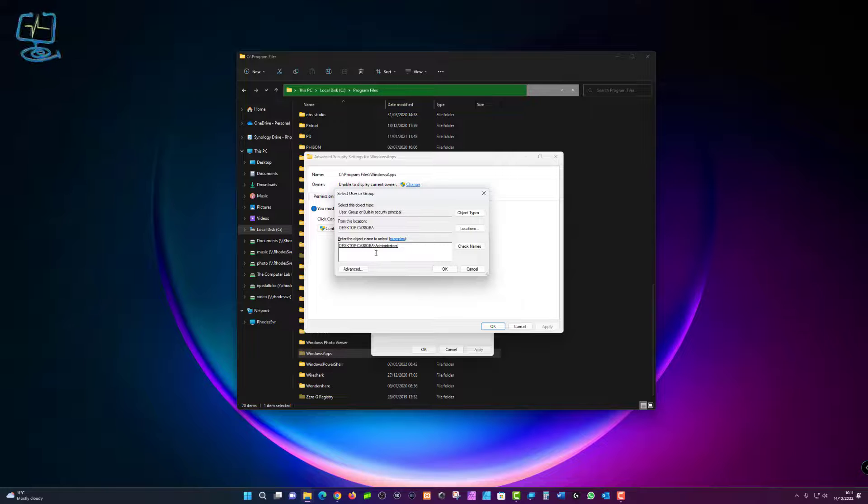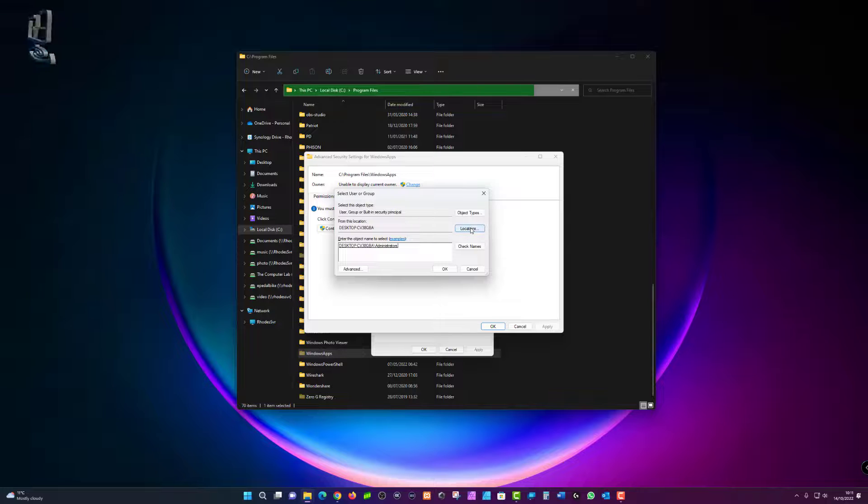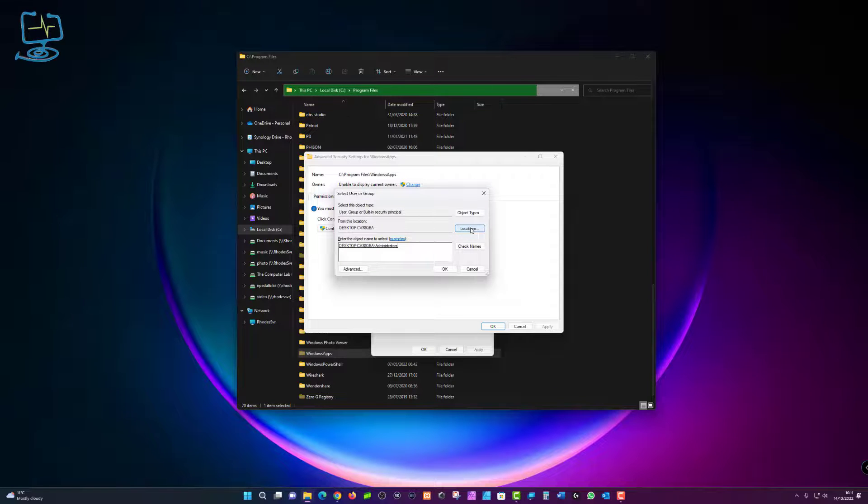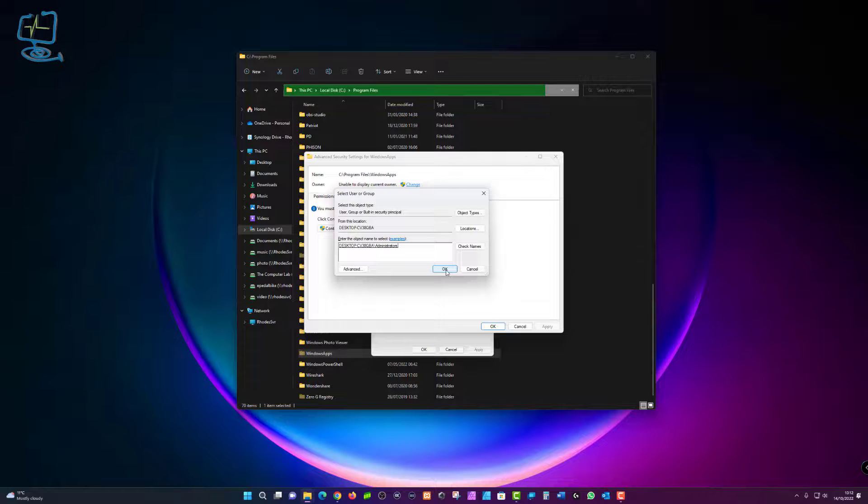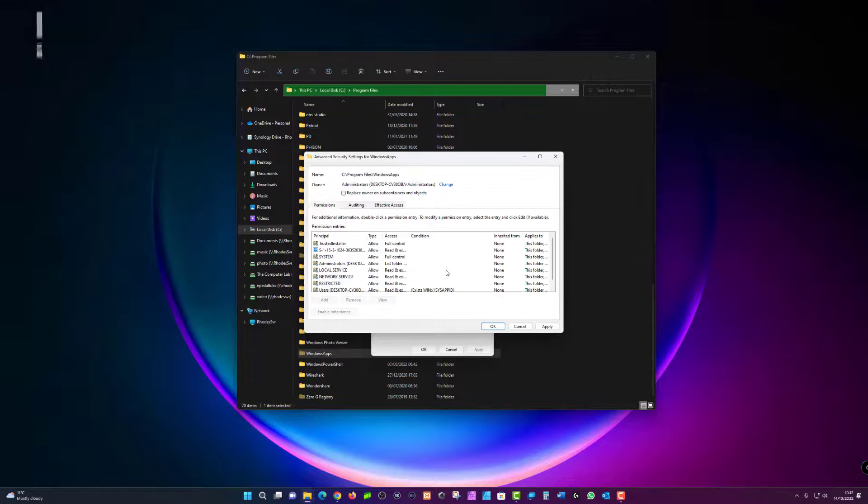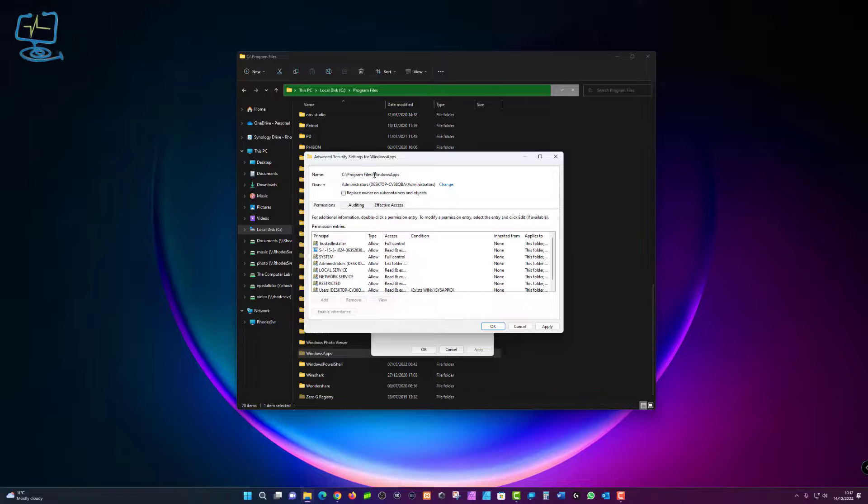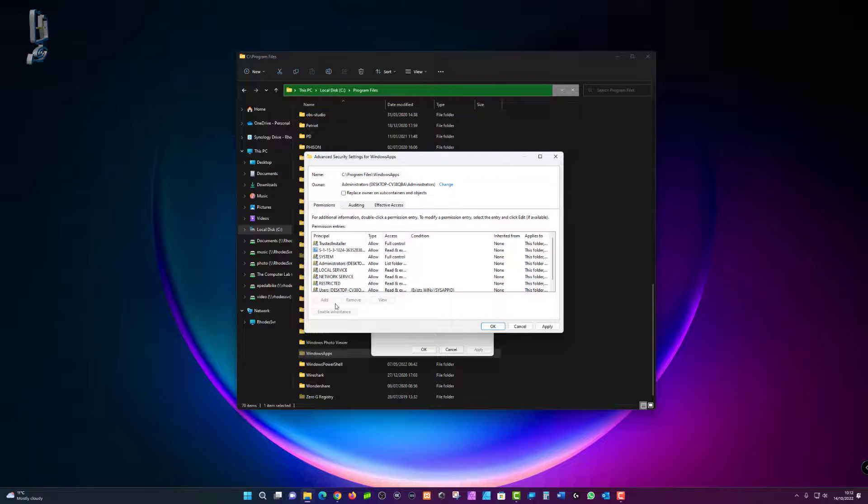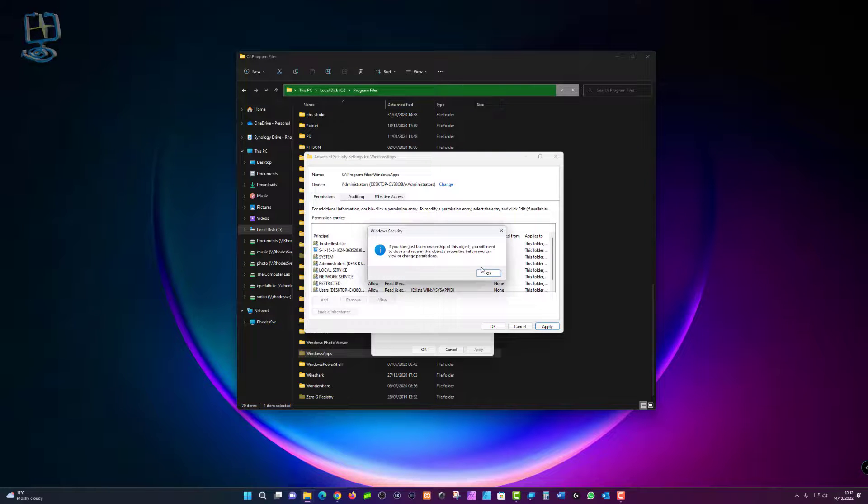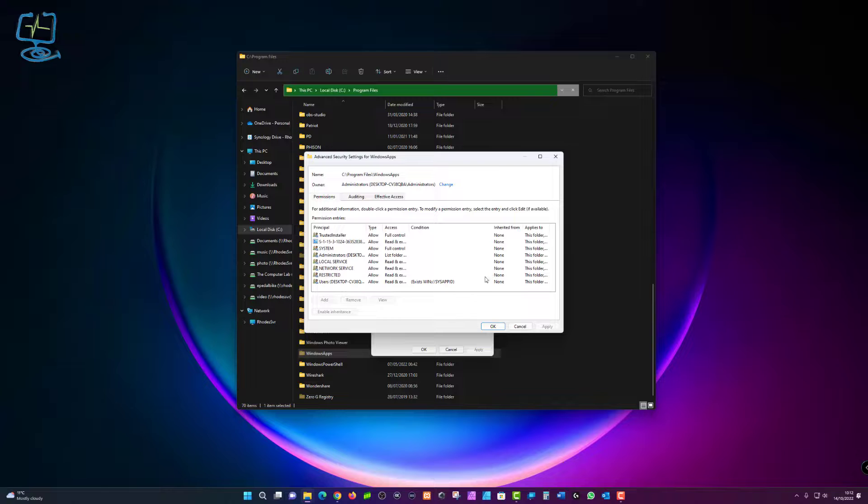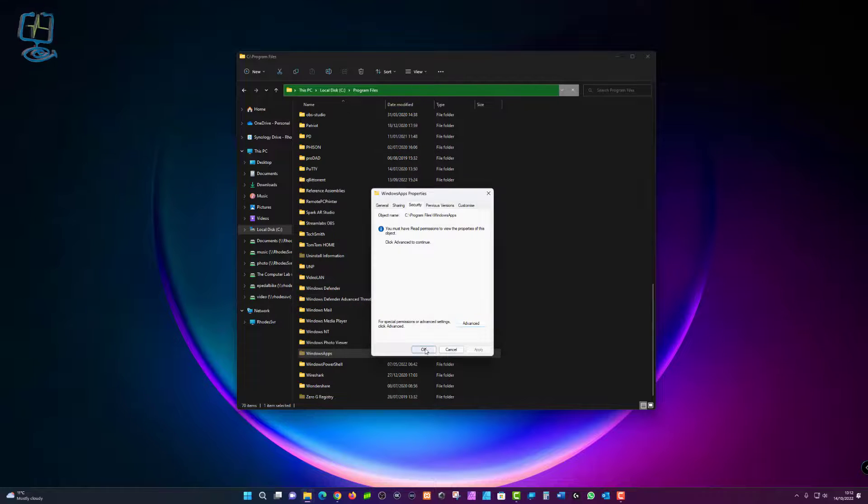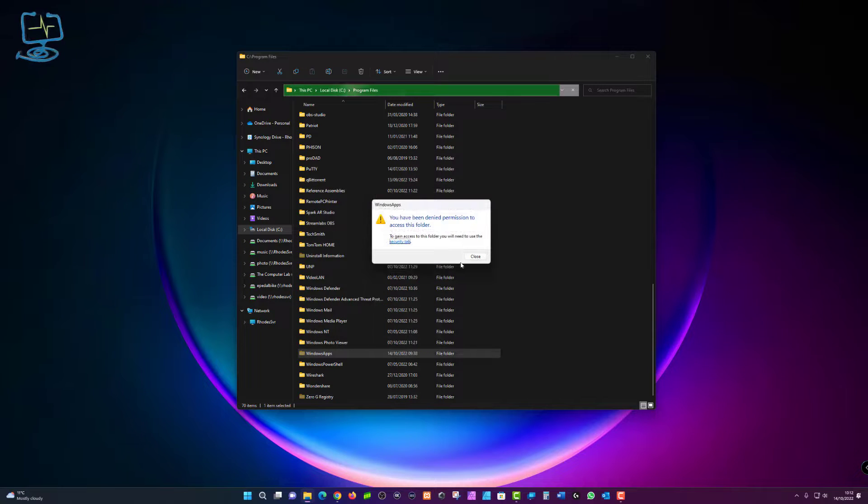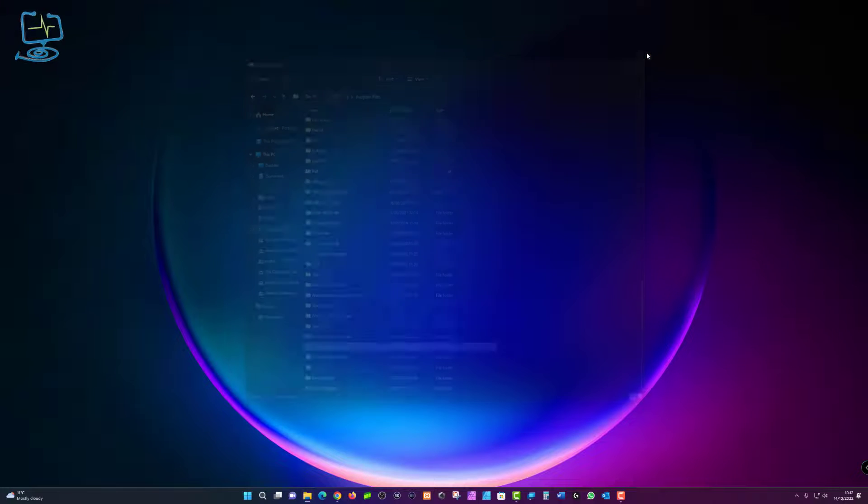So at this point it's worth just double checking everything. We will get another option to back out in a second, but this is the second to last window, so make sure that you've got the correct desktop and administrators is in the object name. Then we're going to click on okay, and that will take us to the advanced security settings for your Windows apps folder. Again, double check everything in here before we take ownership. Once we've cleared everything, click apply, and it will ask us again. So click okay here, and then okay again, and then okay again, and then close the window.